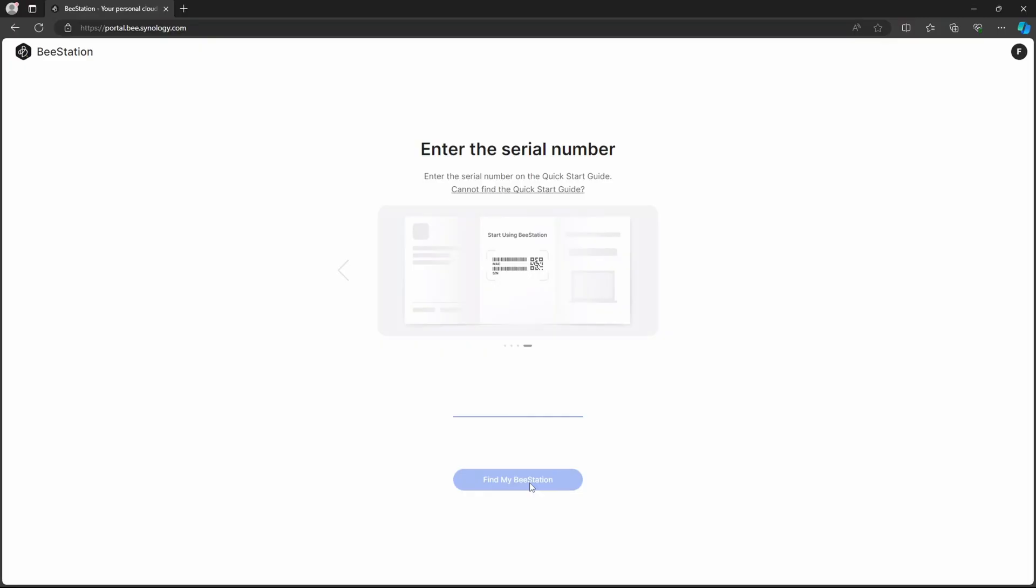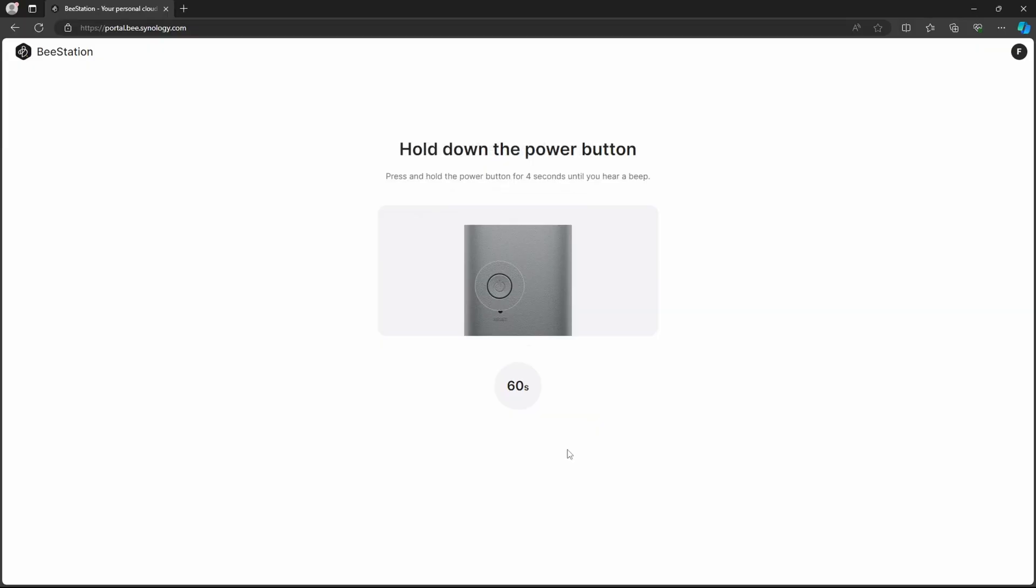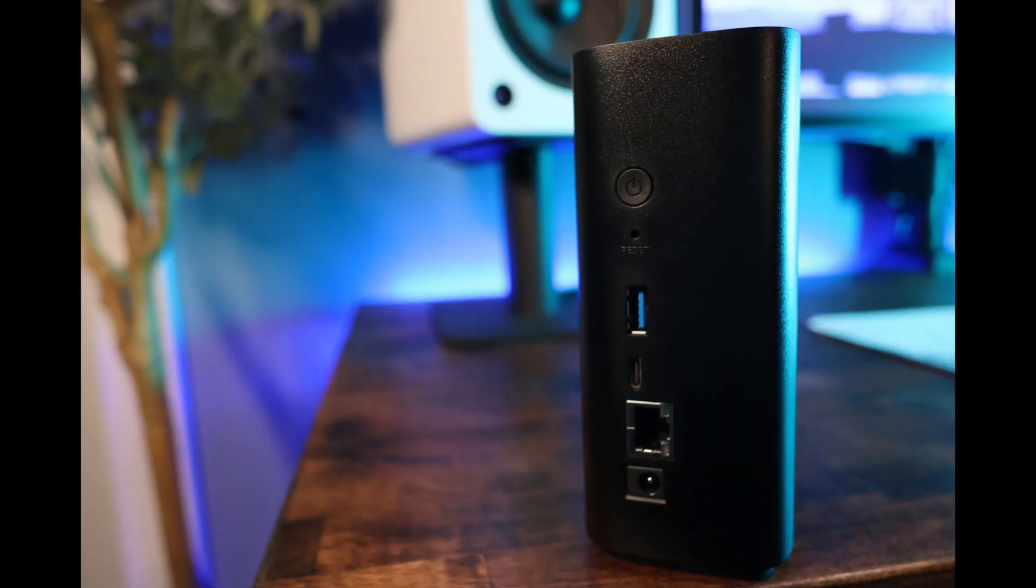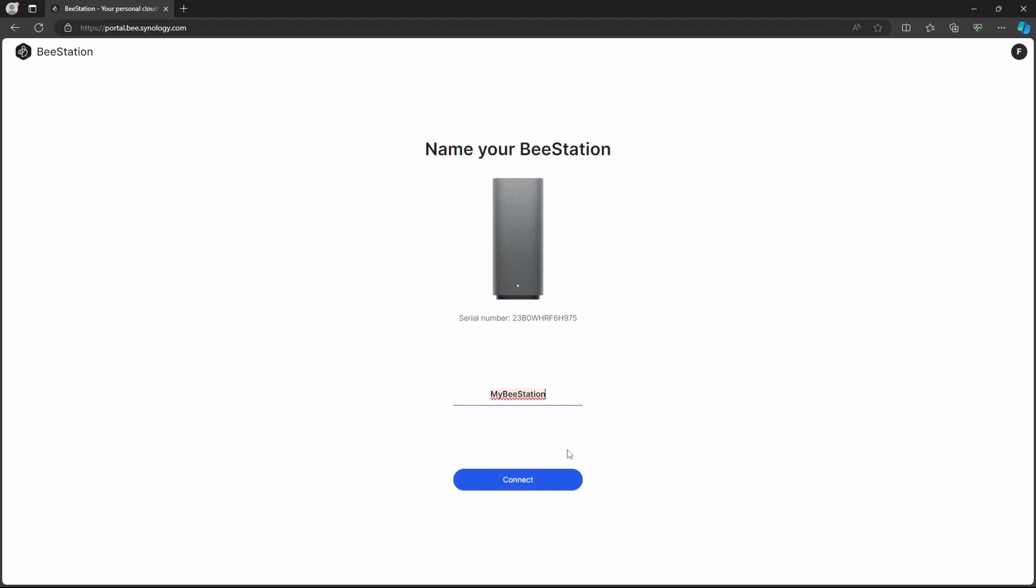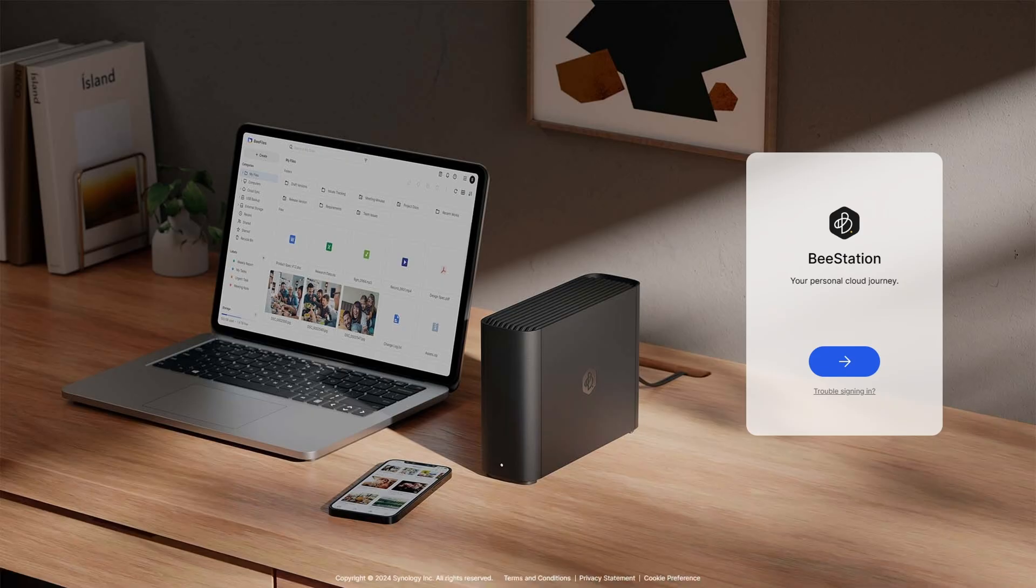To set up the device, sign in with a Synology account. Yes, a Synology account is needed. Type in the serial number. It'll ask you to hold down the power button for a few seconds, but after you do that, Synology B-Station is fully set up. It'll be accessible through your Synology account and a web browser or through one of the mobile applications.